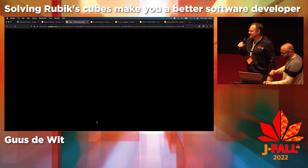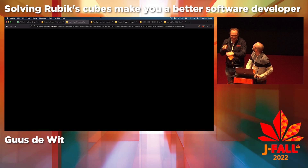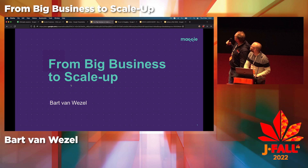Awesome. When I was reviewing your slides I was still hoping you were going to do that live on stage — awesome job. Next up is Bart, who will talk about going from big business to scale-up.